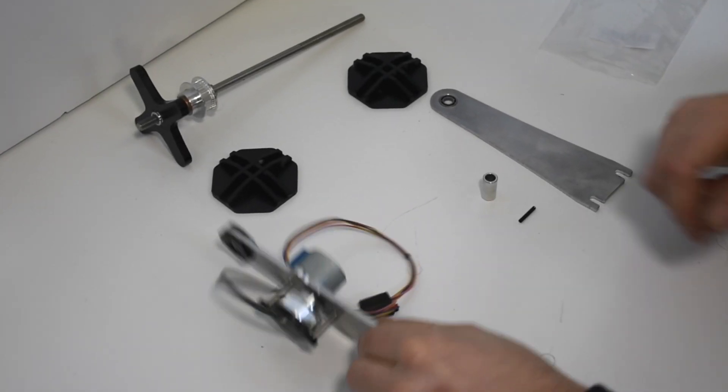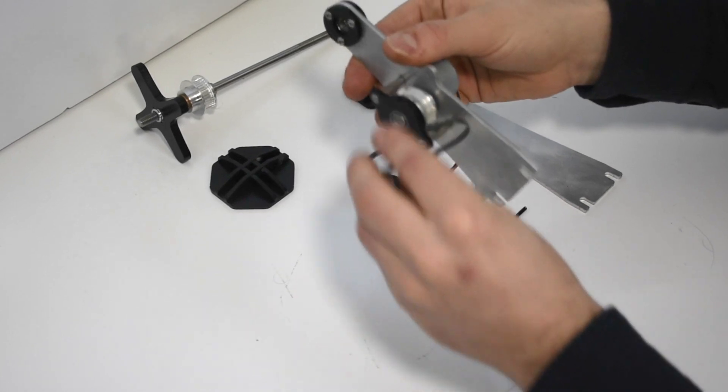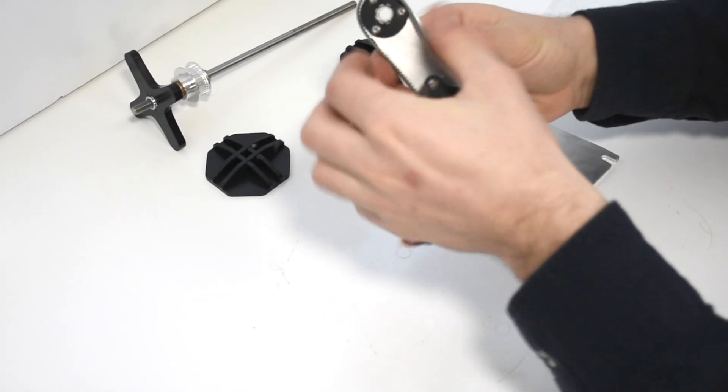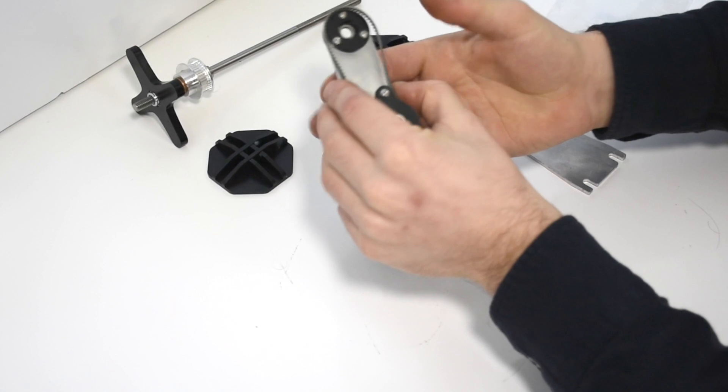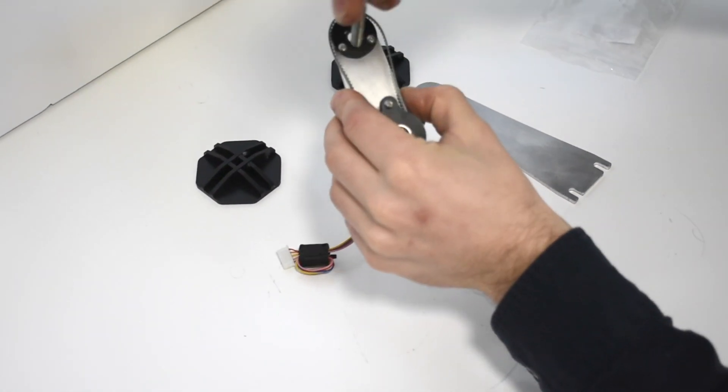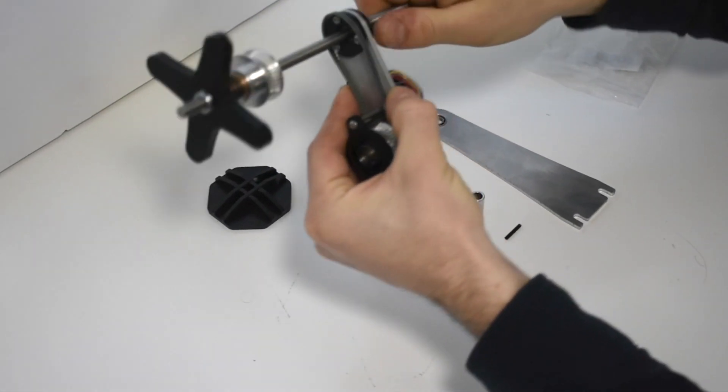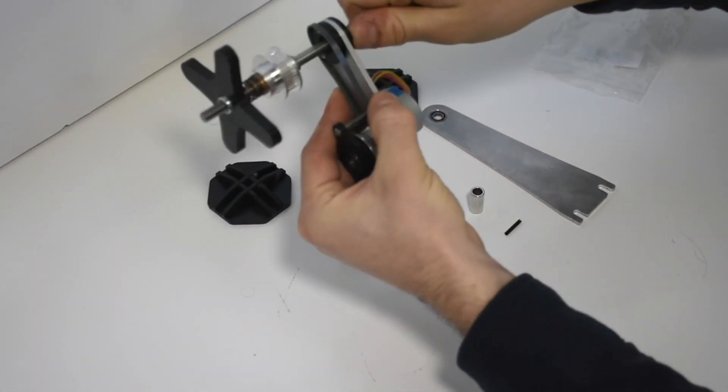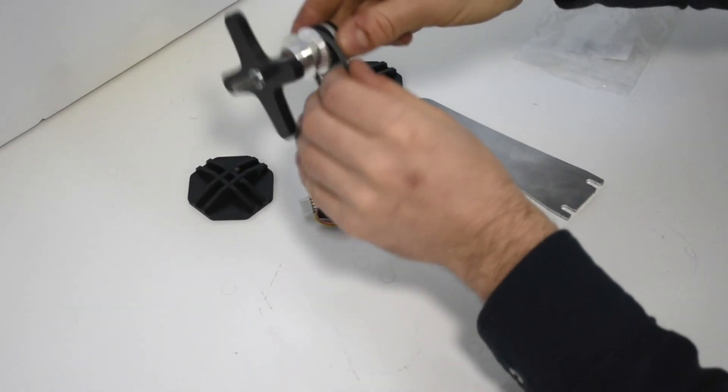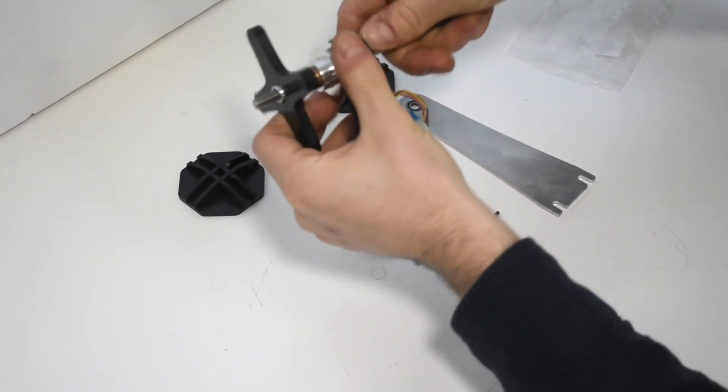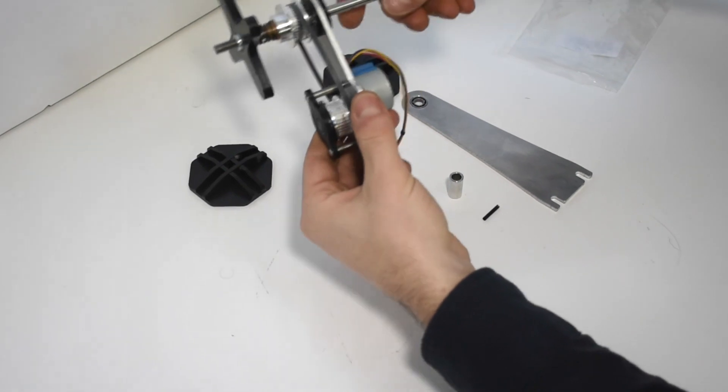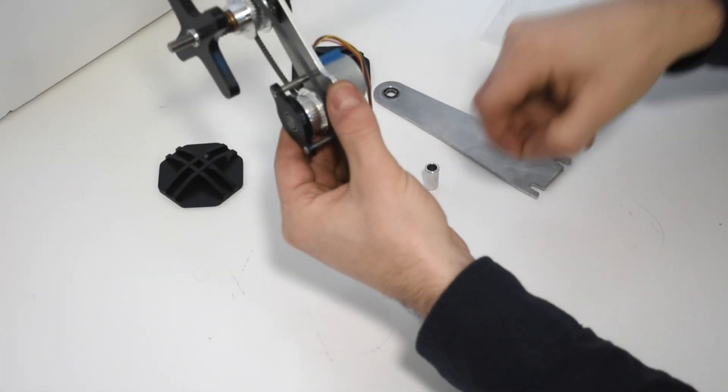Start with the motor bracket and make sure that the timing belt is looped through in the right direction and hold it as shown. Slide the spooler shaft through both the timing belt and the bearing. Ensure that the timing belt is running in the right direction.